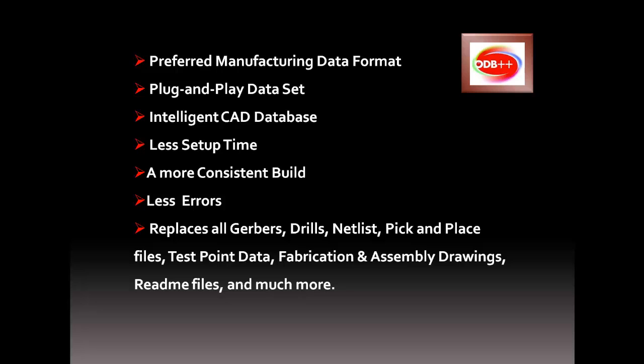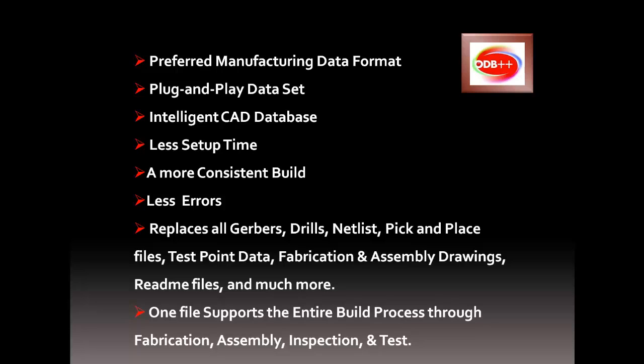You only need one ODB++ file to support the entire process from beginning to end, making it the obvious best choice for your manufacturing data output.